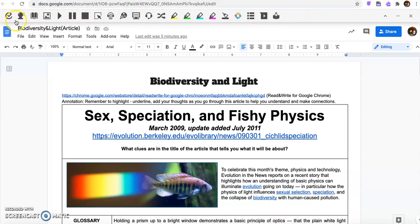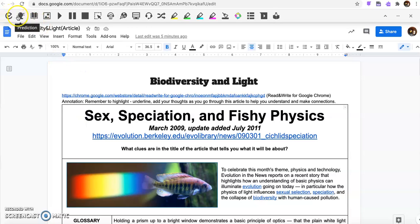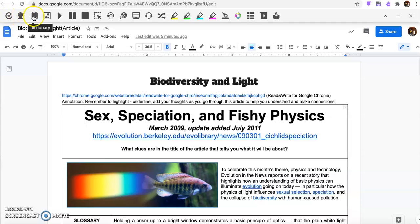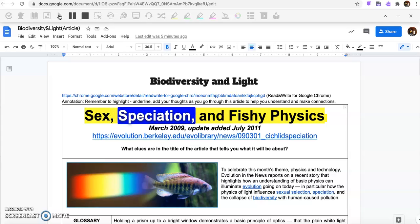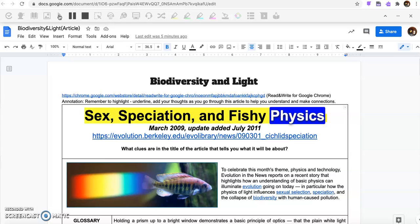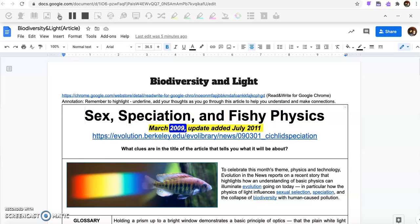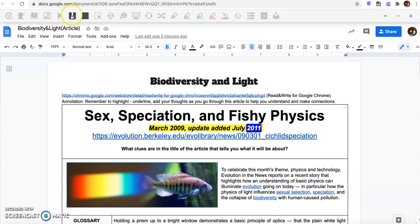Now this is pretty cool because you can set this here and you can actually have all of these things go through. So you've got a check, a prediction, your dictionary, your picture dictionary, and then you can press play. Sex, Speciation, and Fishy Physics, March 2009, updated data July 2011.